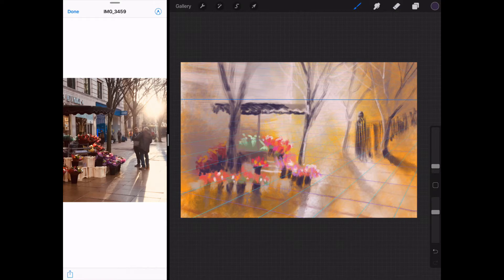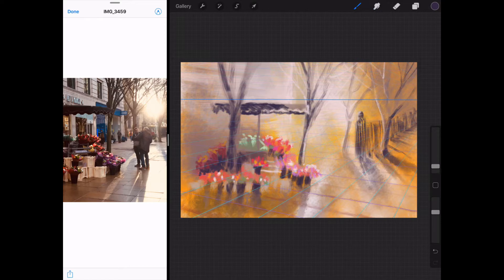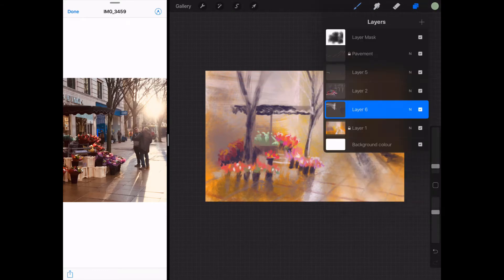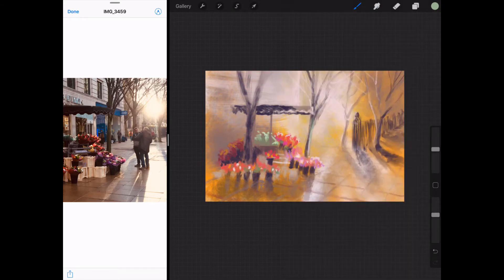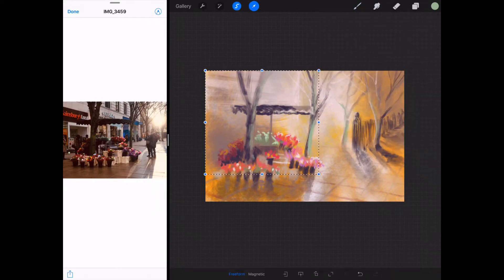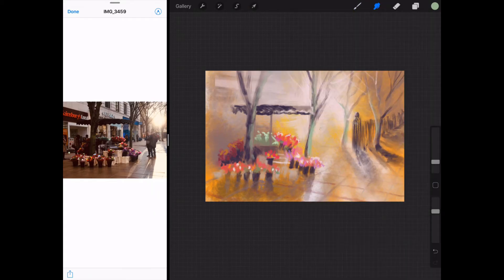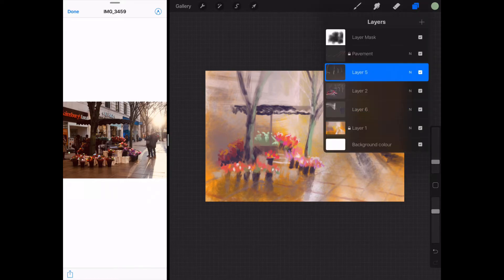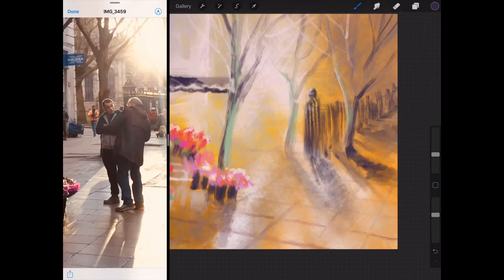I used the perspective tool again here just to make sure I've got that fence going away correctly. I had to change the shadows. If you look at the shadows on the photograph, they're not the same as in my painting because I had to think about where the new light source was and how that would affect the shadows.